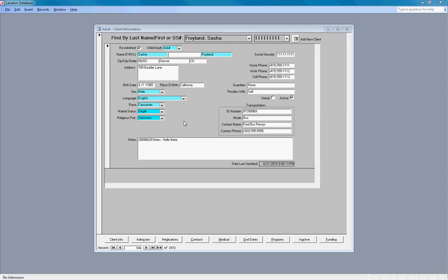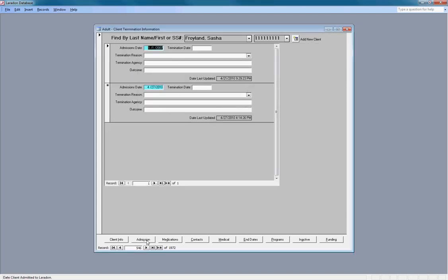This first screen is client info. The admission form is used to track when a client starts or eventually terminates a particular facility.